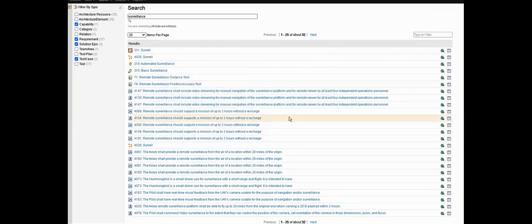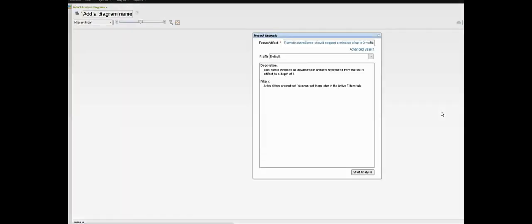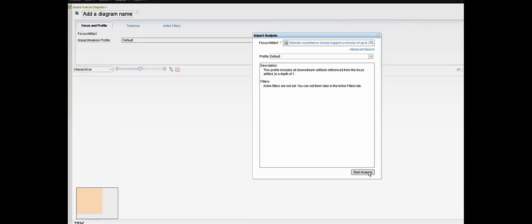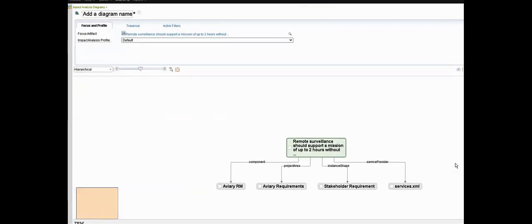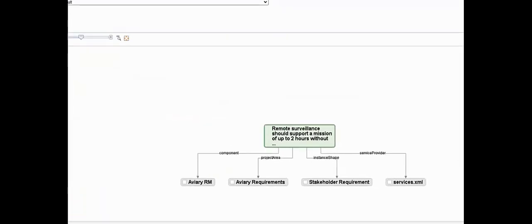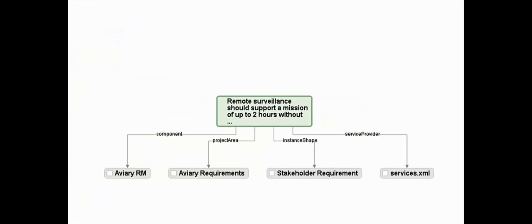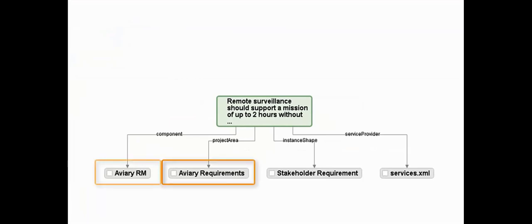Let's create one by clicking start analysis on one of the requirements in this result set. By default the view shows us one level of traceability downstream from our selected artifact. For example, here we can see that this requirement is in the Aviary requirements project area inside a component called Aviary RN.